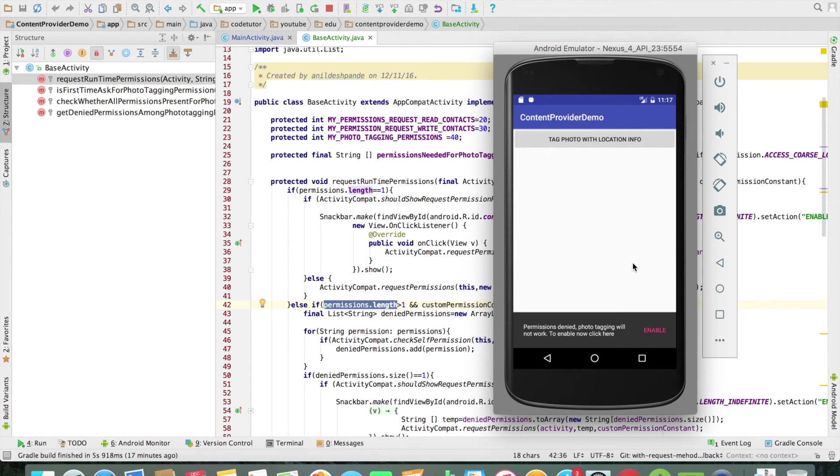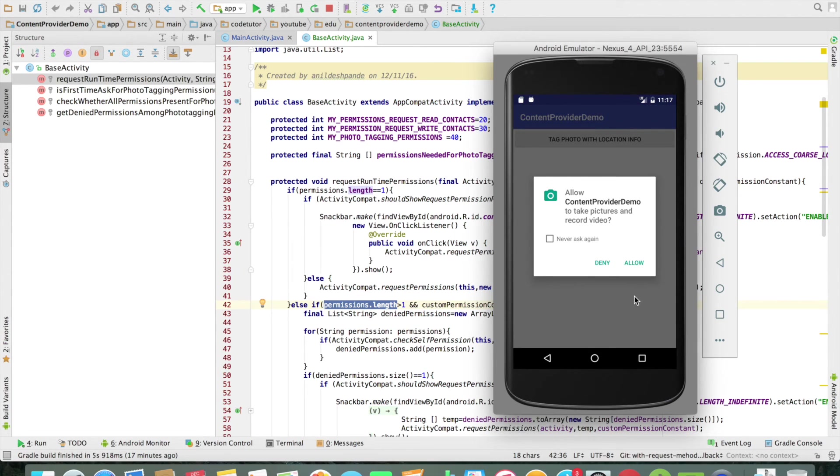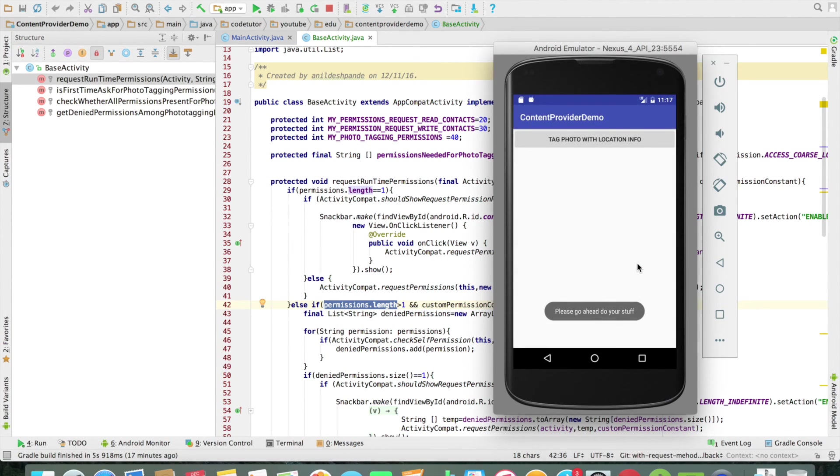Even in that case also you should not allow the functionality to complete. Until and unless the user allows both the permissions then only you should allow the functionality to be completed.